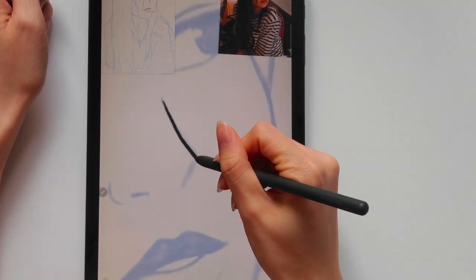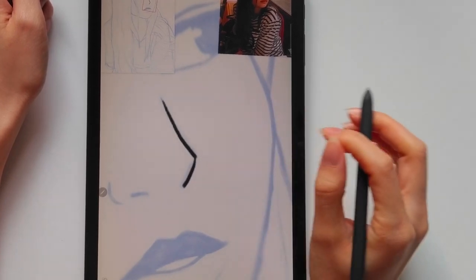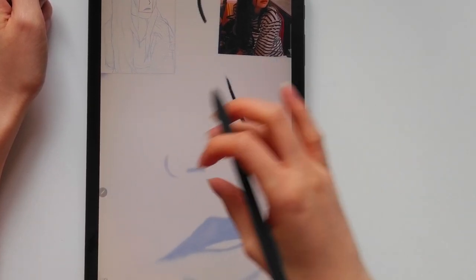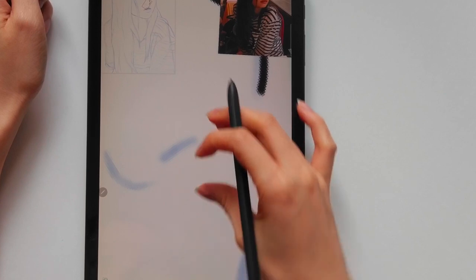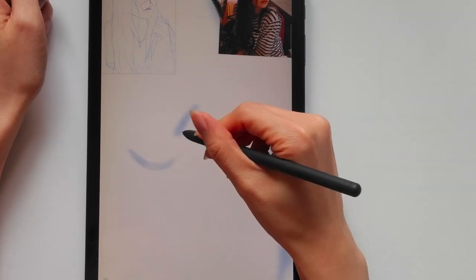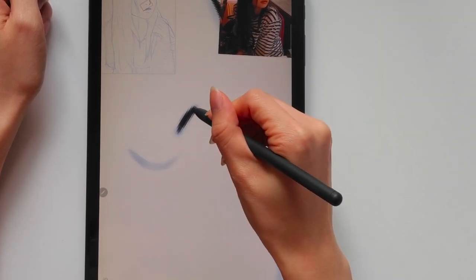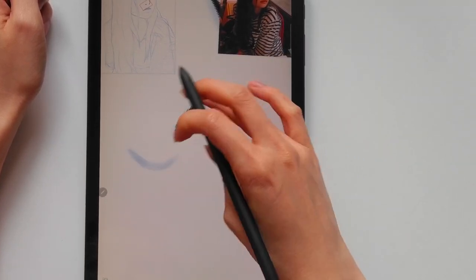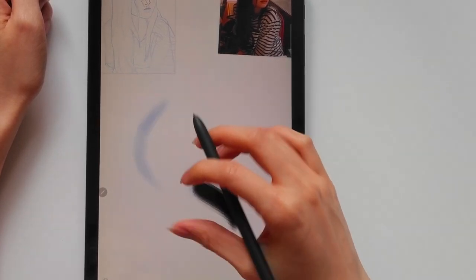I feel like usually when I illustrate, my illustrations don't end up looking like my references. My references are usually just for poses rather than to make my illustrations really recognizable as the person that I'm drawing.